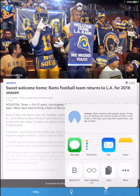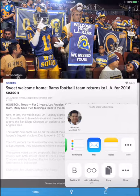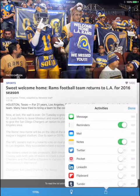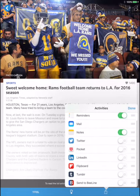So swipe over to the right and tap the dot dot dot button. If you scroll all the way to the bottom, you'll see the Beeline Reader icon is now available. Turn it on, and then tap Done.